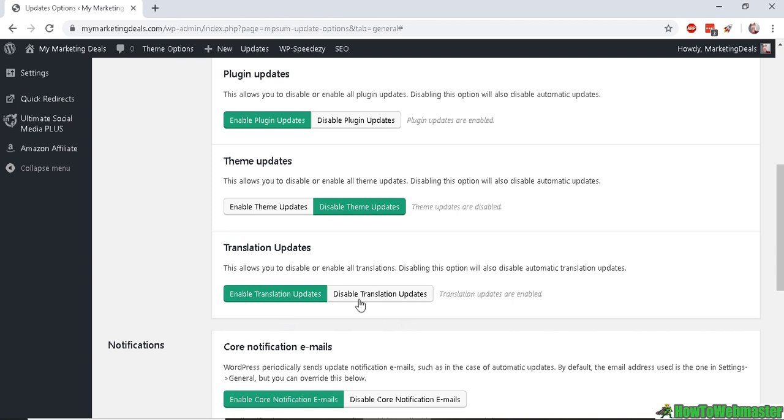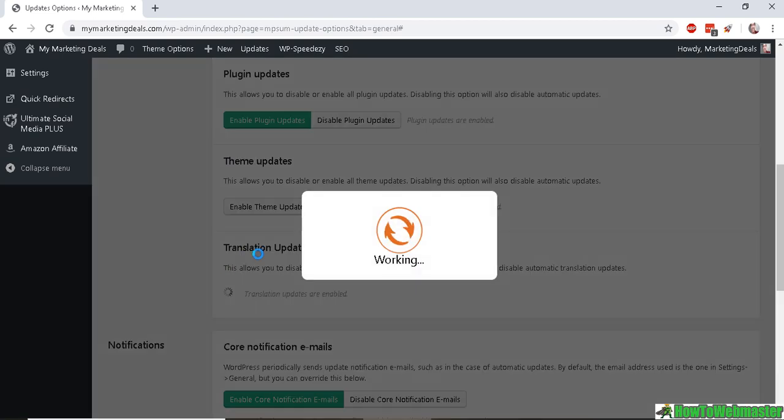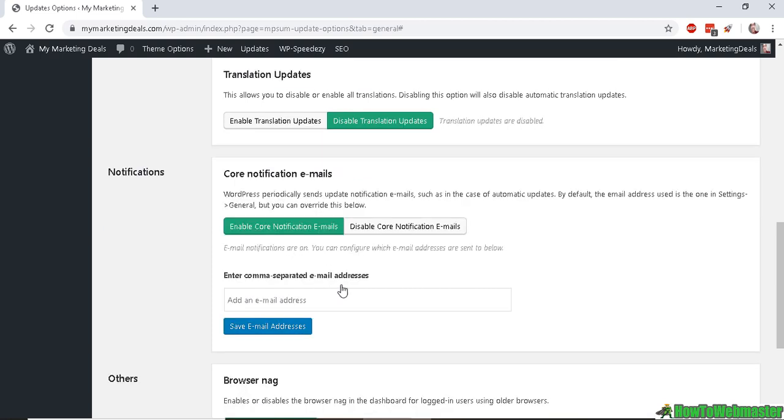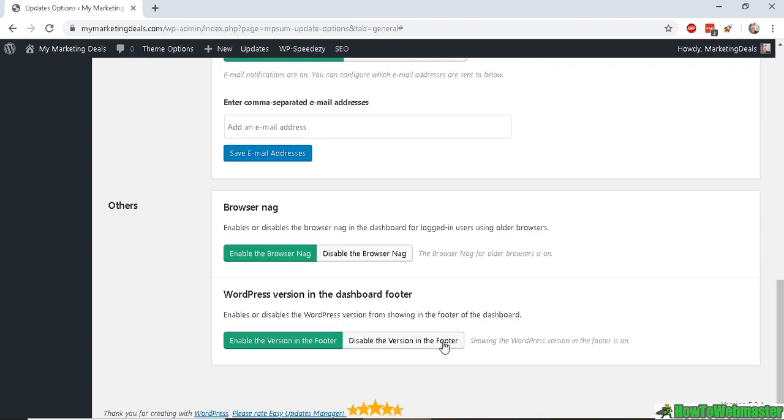Translation updates: if you have WordPress in another translation, then you can enable that. I don't have any translation updates so I will disable that. You can enable core updates notification emails if you want. You can add your email here and then save.